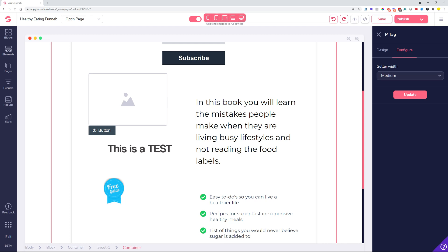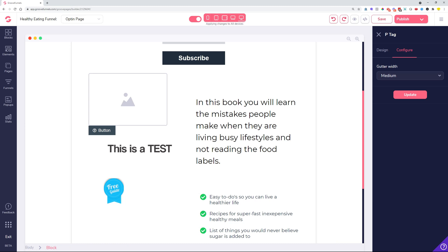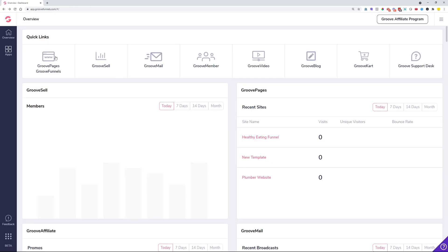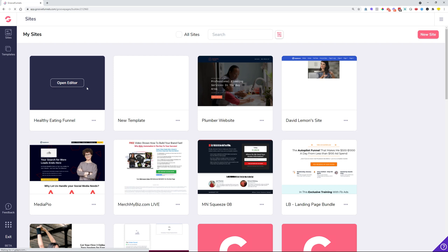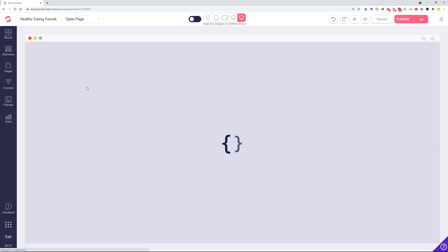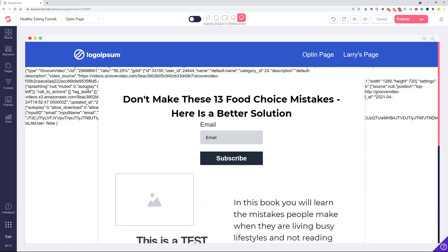We had a fix also for long site names that were extending onto other sites in the My Sites menu. If you go to your GroovePages My Sites menu and had a long name, that name was going over to other sites. We added a nice truncation with three dots so it doesn't show the whole name and overflow onto adjacent sites.